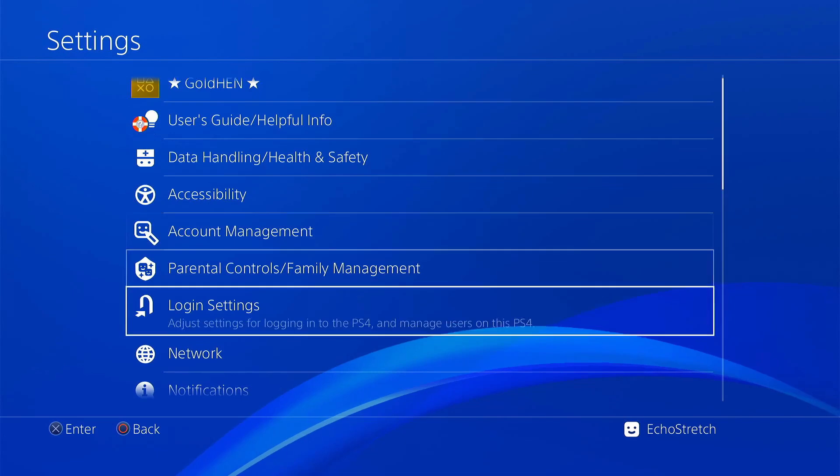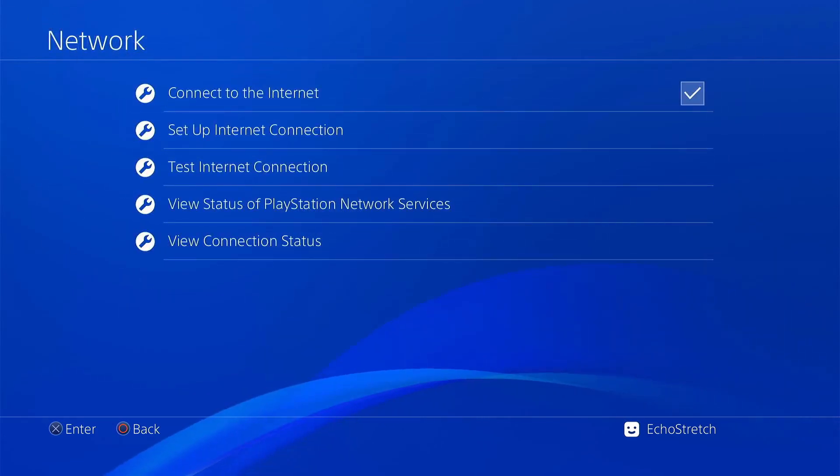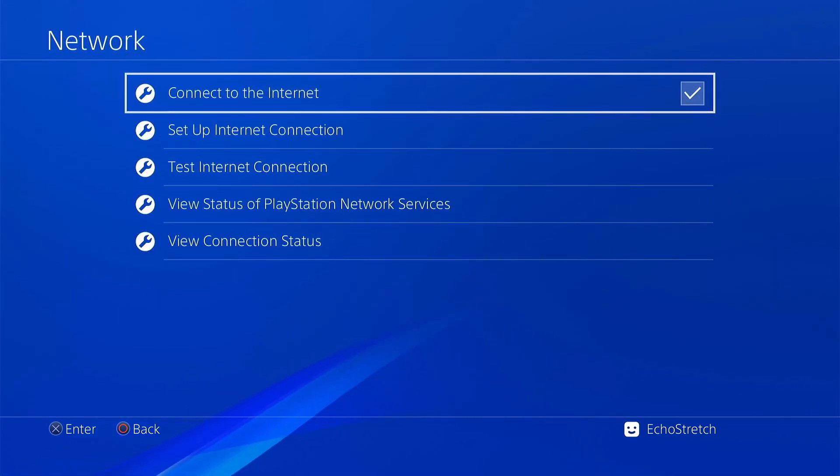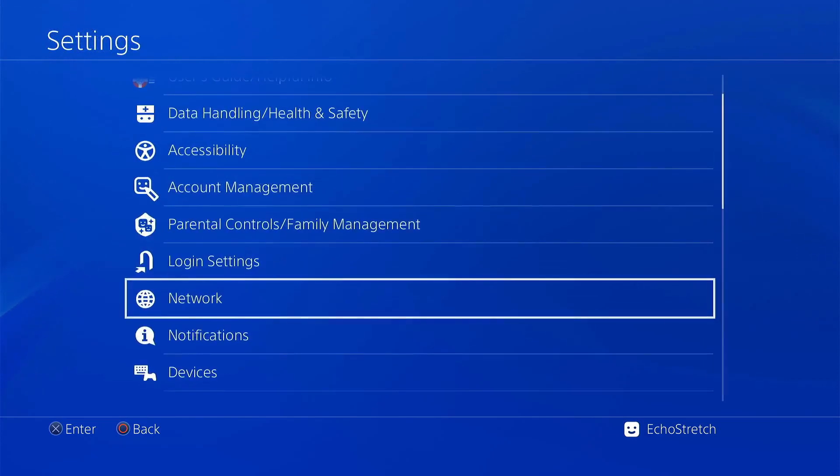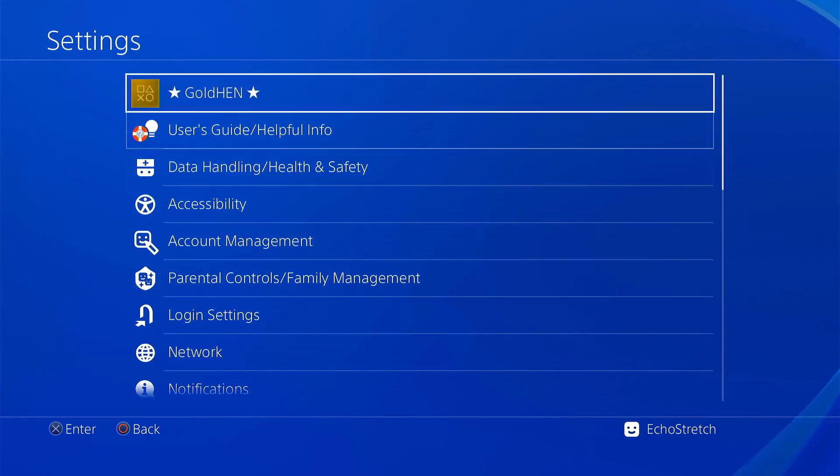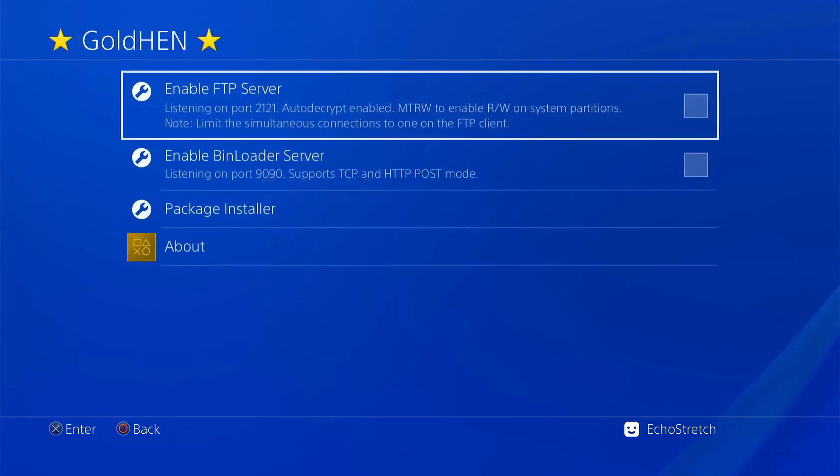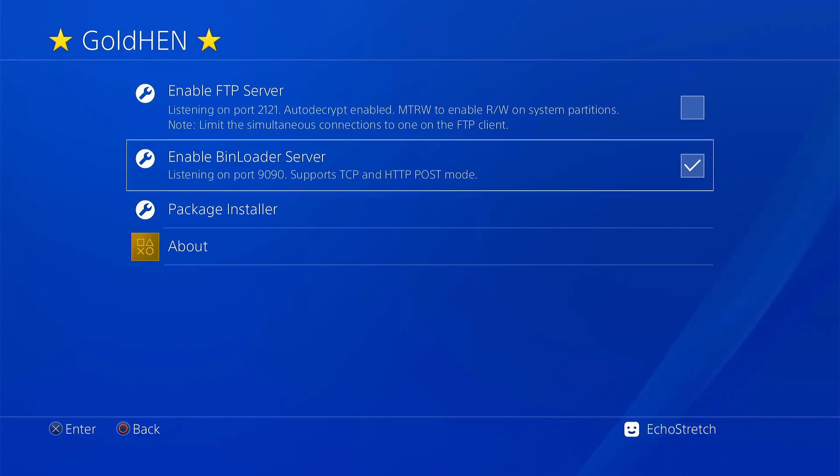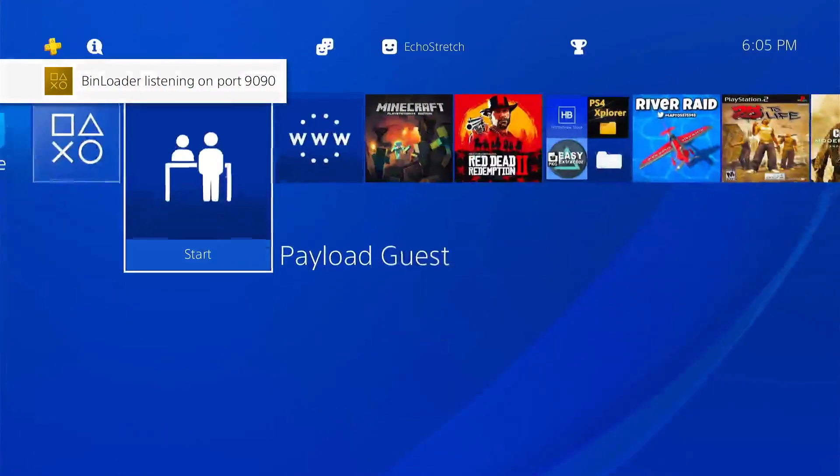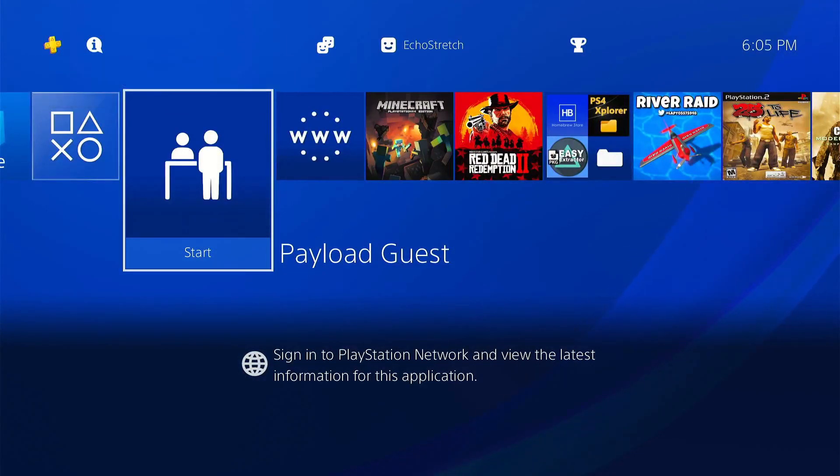We can go ahead and enable the internet. It is not required for Payload Guest, but if we go ahead and enable the FTP payload then we're going to need the internet connected. Let's go ahead and go up to GoalTend. We will need the bin loader so we'll go ahead and enable that.